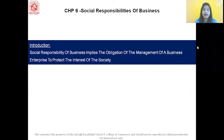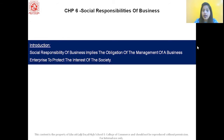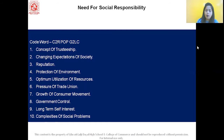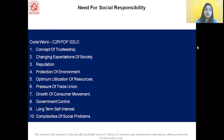Let us first understand the meaning of social responsibility. Social responsibility of business implies the obligation of the management of a business enterprise to protect the interests of the society. In simple words, social responsibility means to work for the welfare of the society. The code word to remember the need for social responsibility is CRPOPGLC, with two C's and two G's, making it C2RPOPG2LC.